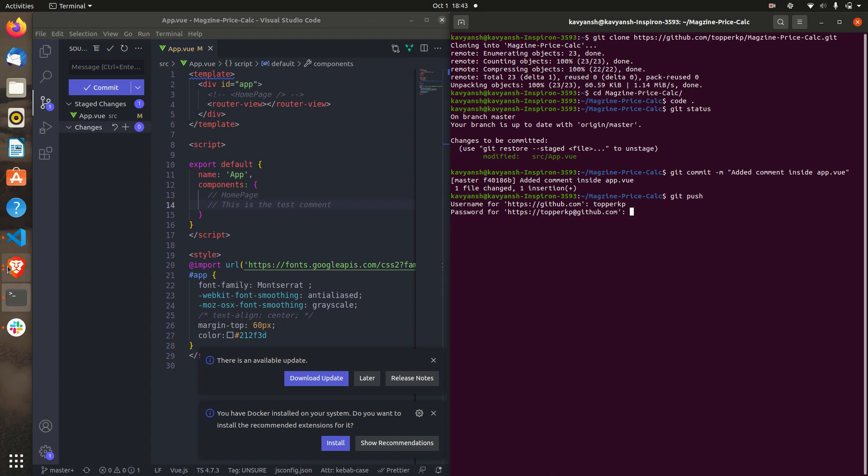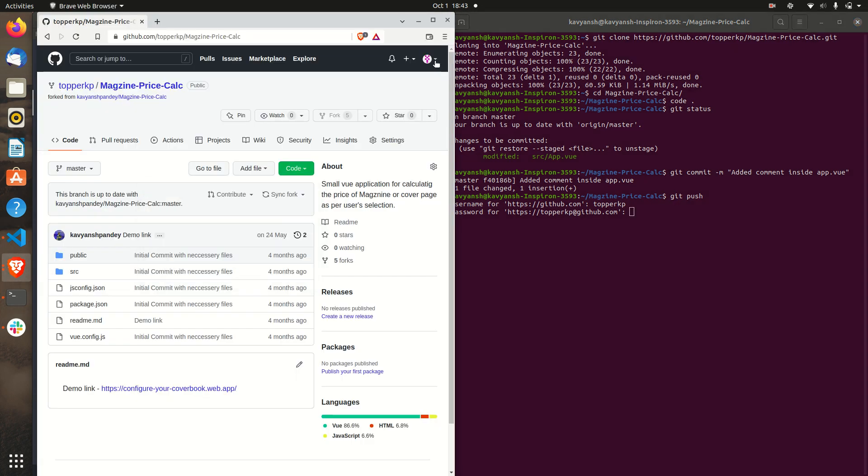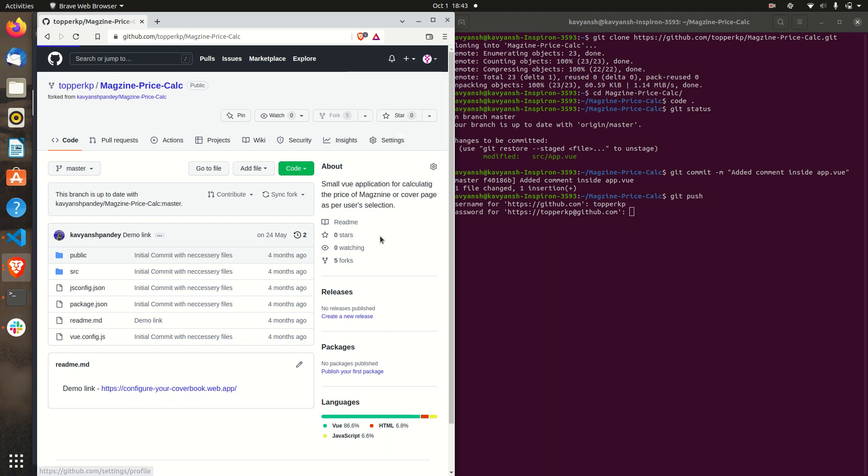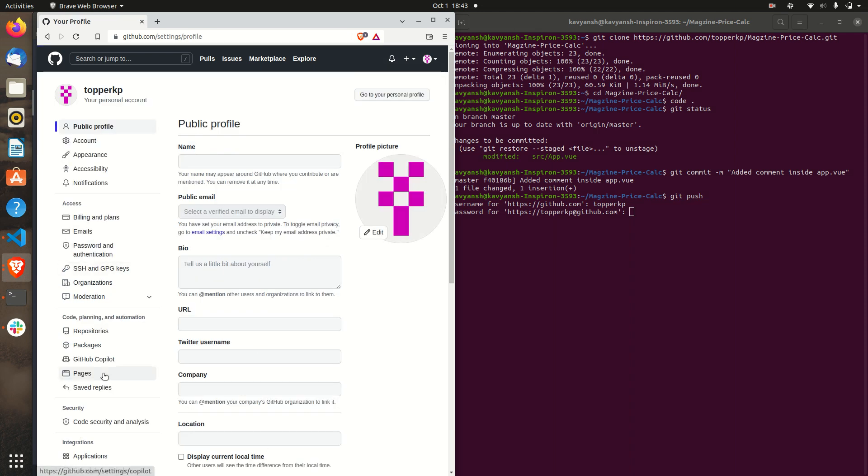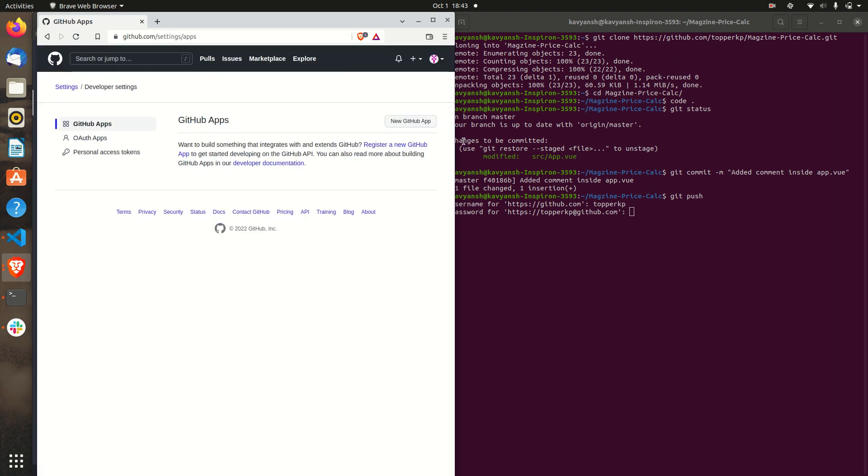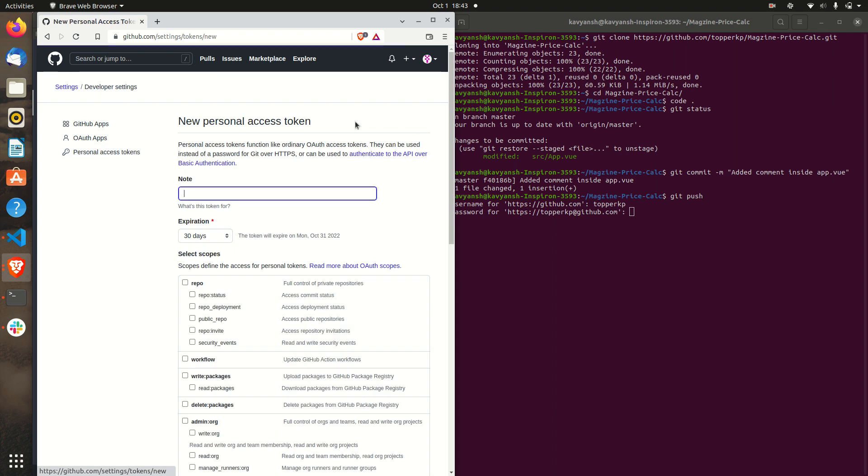How we can do that? Just click on your profile thing and just click on the settings. Go to the bottom left corner, click on the developer settings. Personal access token, that is called PAT. If you have any just remove, or you can also generate a new token. I am just generating a new token for this YouTube purpose. I will delete after this.